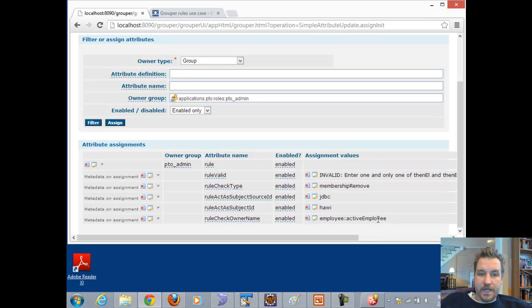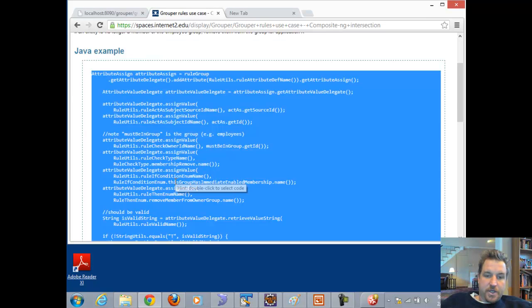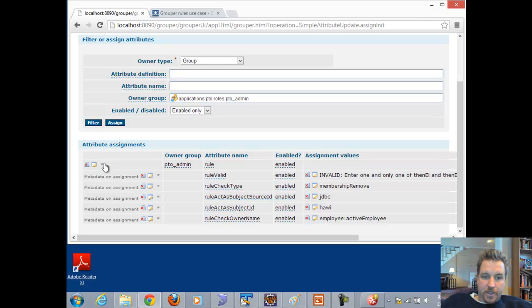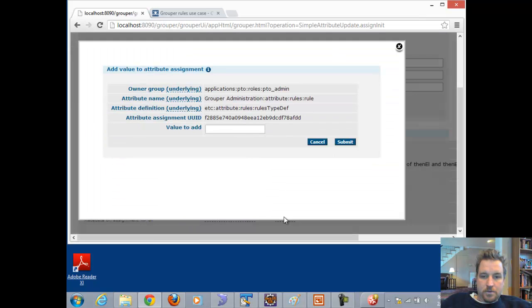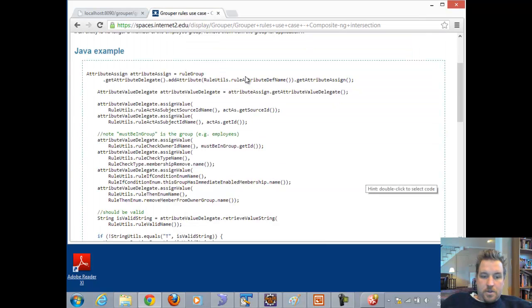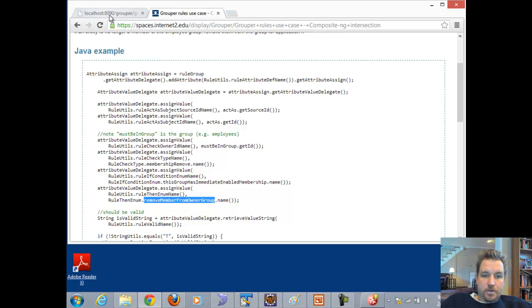The other part is that the entity removed from active employee has to be in the PTO admin group. So the if condition is "this group has immediate enabled membership" — meaning the PTO admin group — and I need to add that metadata. If all that happens, the then part is we want to remove the member from the owner group, which is the group where the rule is assigned.